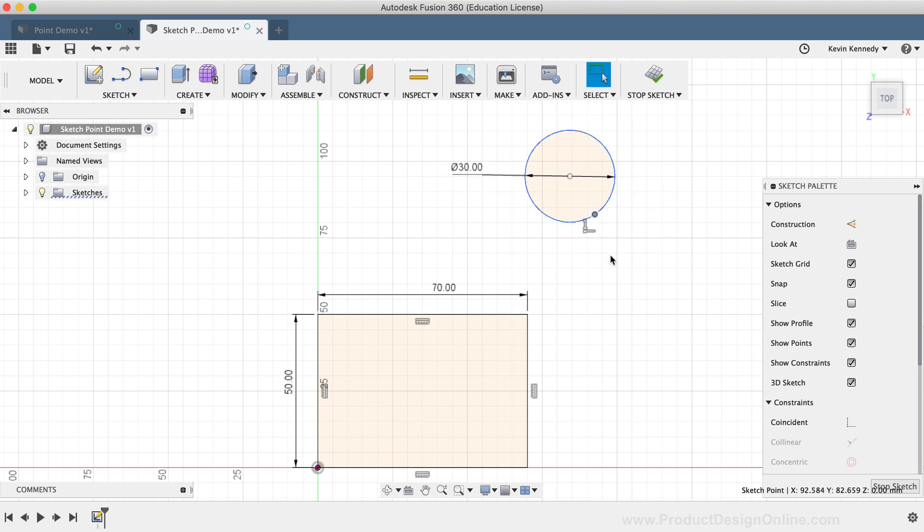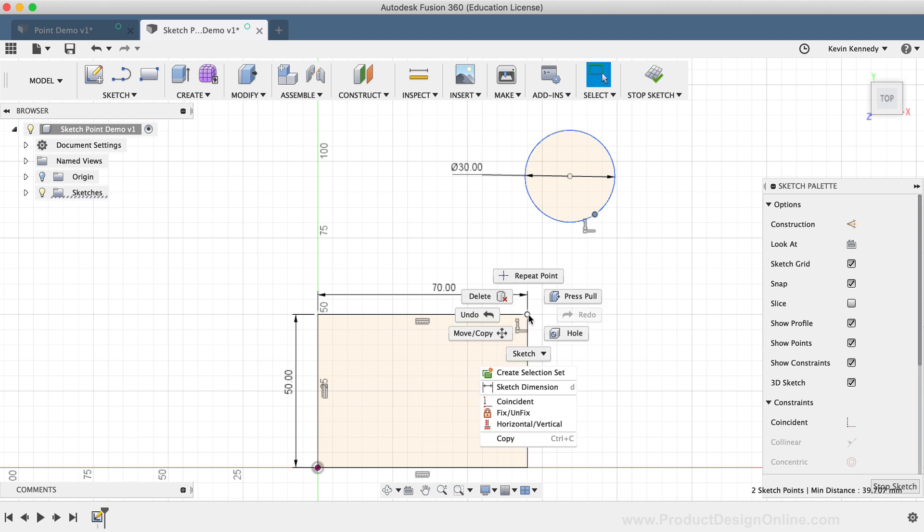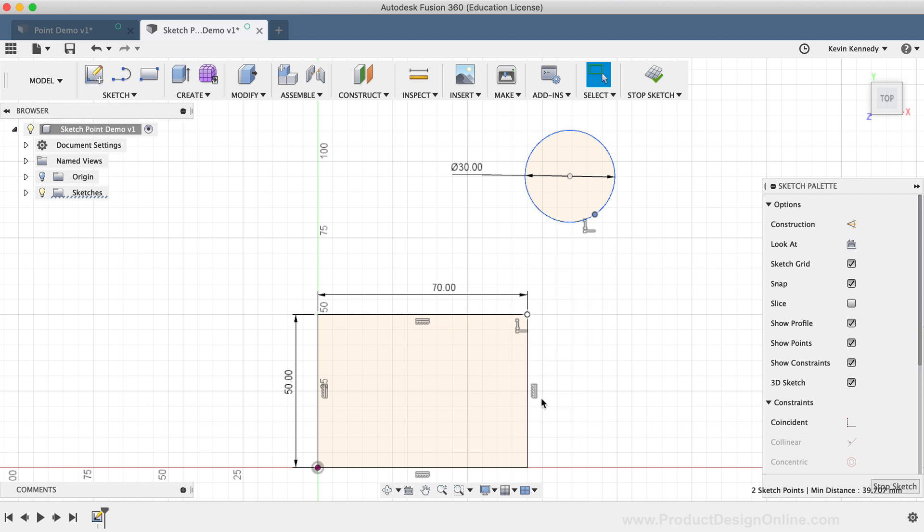I'll hold down the Shift key on my keyboard, and I'll select the point on the circle, and I'll select the corner of the rectangle. Then I'll right-click to select the Coincident constraint. After selecting Coincident, you'll notice that the circle was immediately constrained to the rectangle.